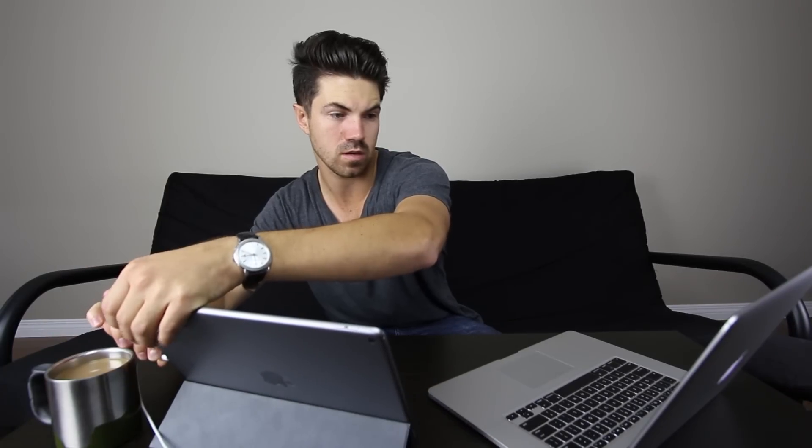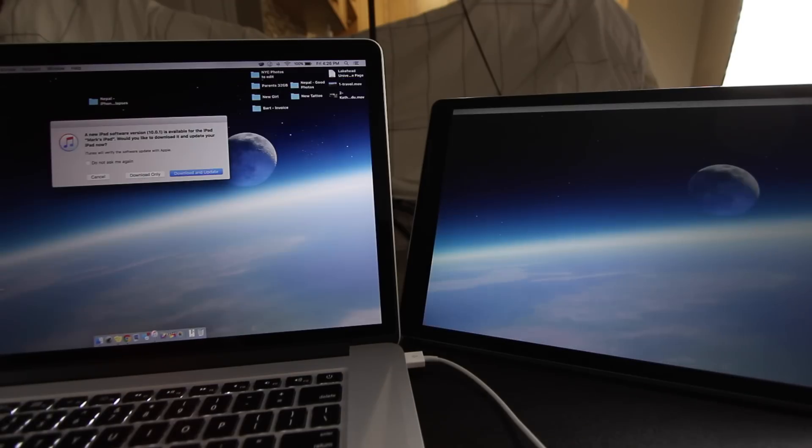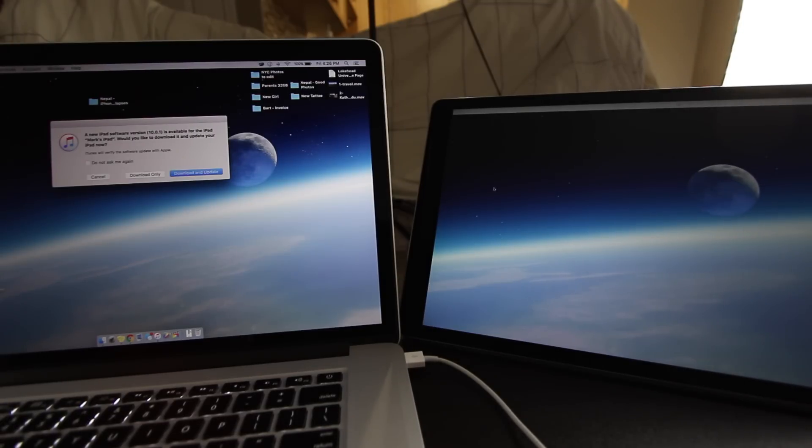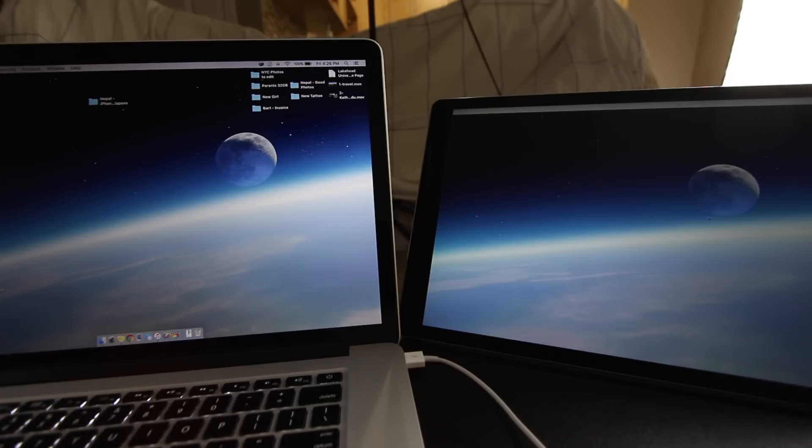We've launched the application on both my computer and my iPad, so the next step - let's set this up like a real dual monitor, like I would in the real world. Launching Duet - and it's touchscreen! Oh, that is awesome, holy moly!